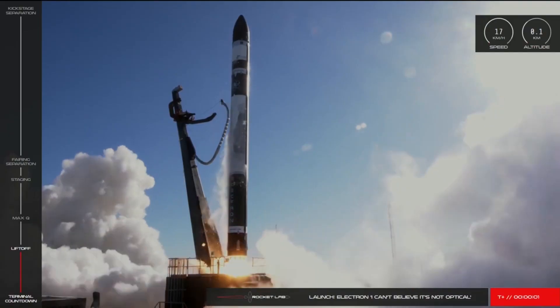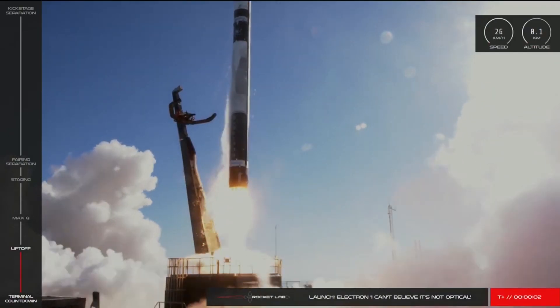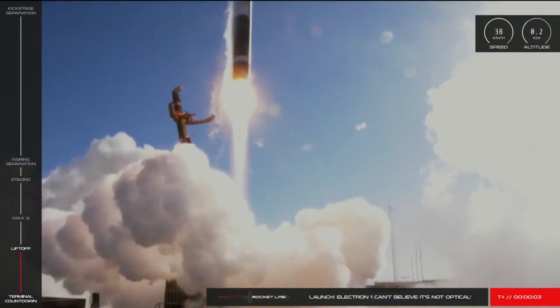One of the really interesting rocket companies that has been launching for a little while in the space, it's a newer one, is Rocket Lab.